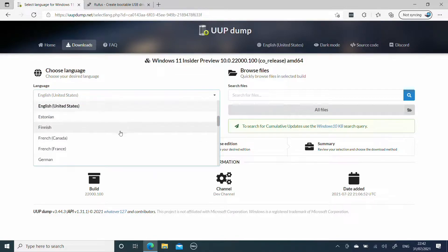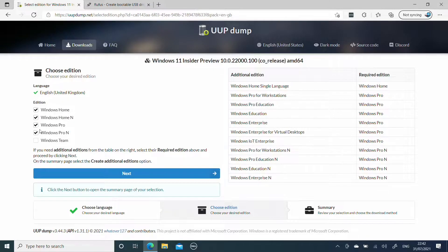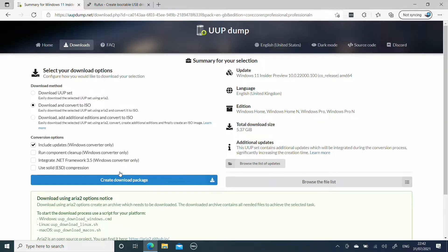We can get the choice of language. Because I'm in the UK, I'm going to choose English UK. Click Next, and we can choose the desired versions that we want in our build. I'm going to leave that on the default option and again hit Next. We can see that it is going to download and convert to ISO, giving us an image we can write to a USB stick and boot from. It also tells us what our total download size is going to be. So I'm going to choose to download and create this package.